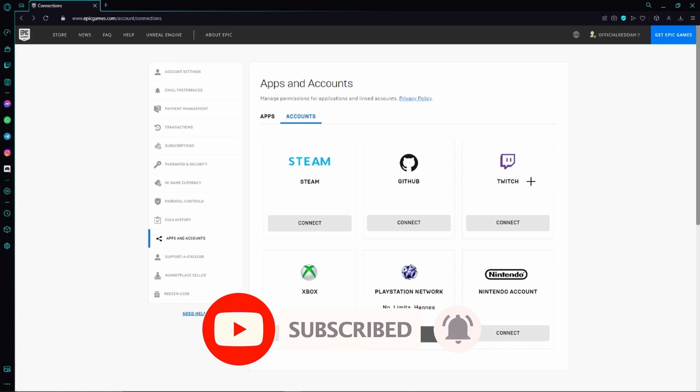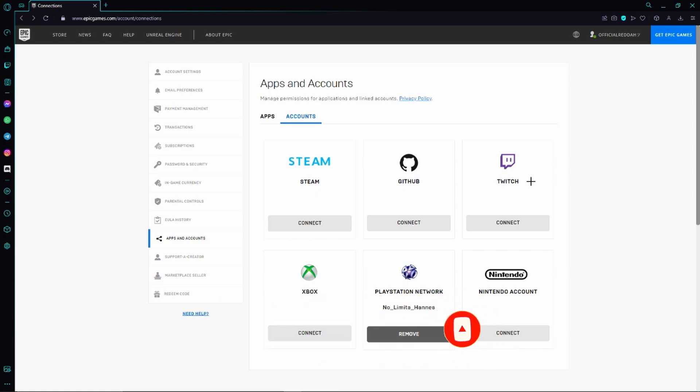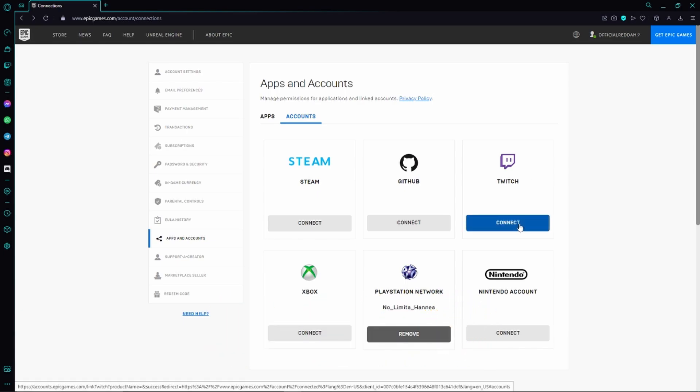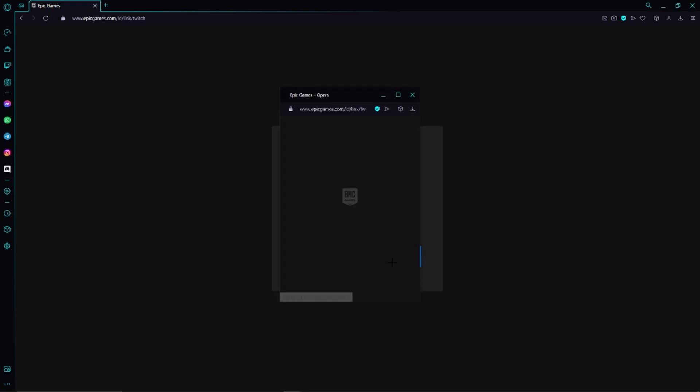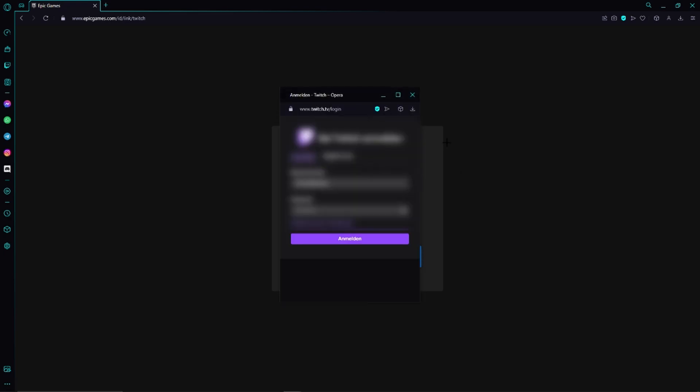So in order to link Fortnite with Twitch, we just need to click connect right here. Then this page opens up. Here we need to click link account again. Now we need to log into our Twitch account, so just do that real quick.